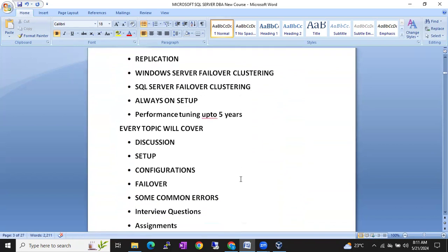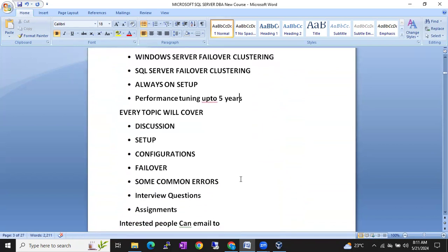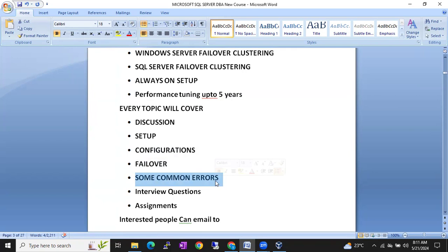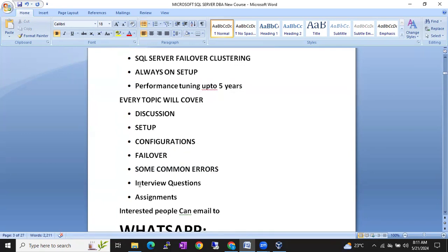For every topic, initially we will have a discussion, then I will show you the setup, the configurations of that particular concept, and especially in HADR I will show you failover, failback, and we will also discuss some common errors on that topic. In interviews, they will ask you to explain the errors — we are going to discuss interview questions on each and every topic.